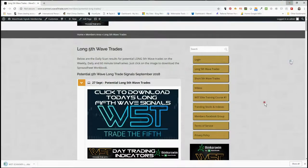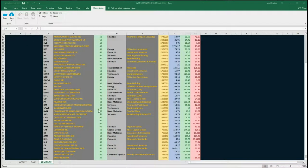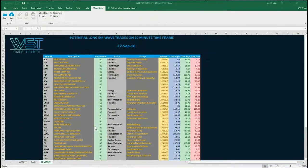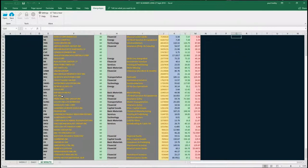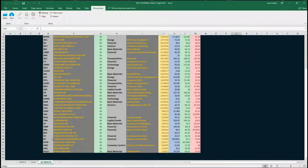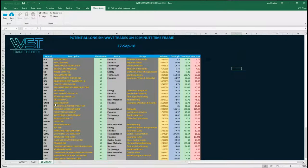The spreadsheet looks something like this today. There are a lot of potential trades on the 60 minute long for the fifth wave here. That's what I'm going to concentrate on today. There are obviously weekly and daily signals as well, but I'm going to concentrate on the 60 minute today on BX, just one of these signals here.